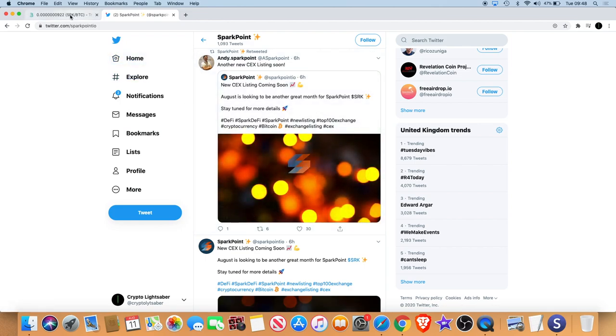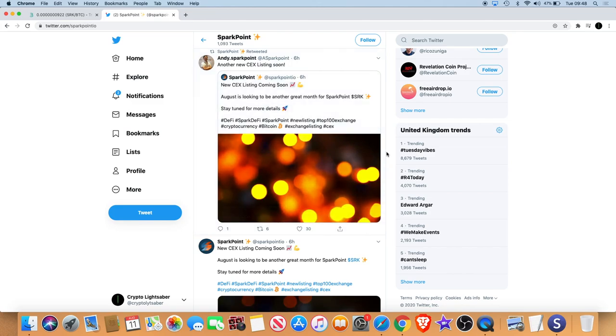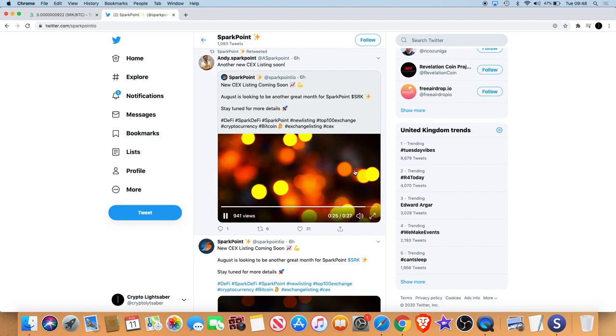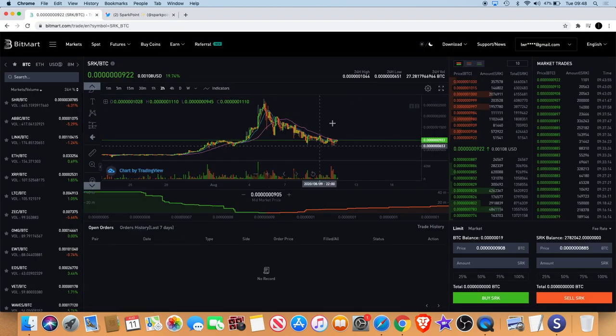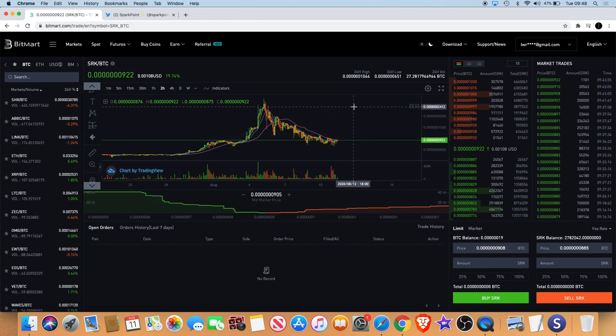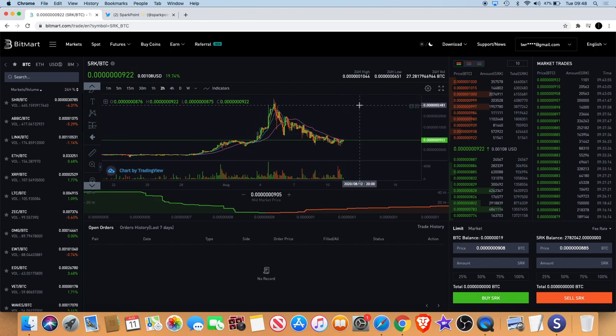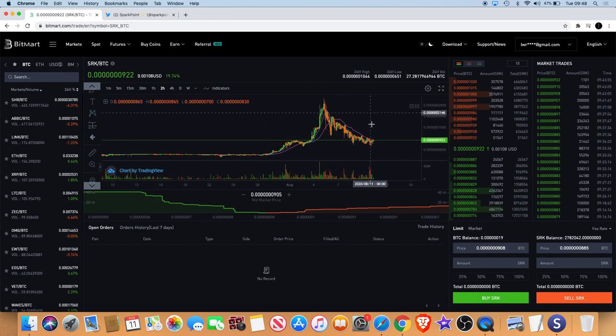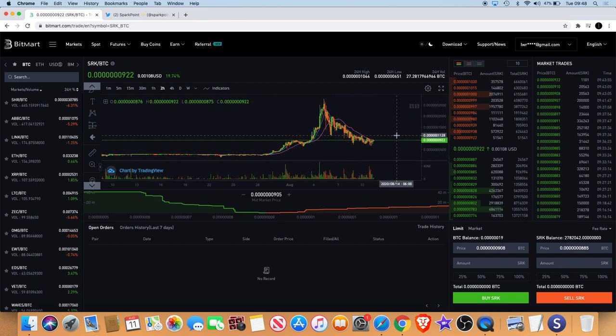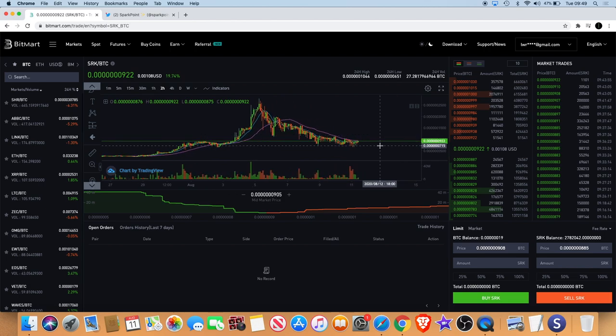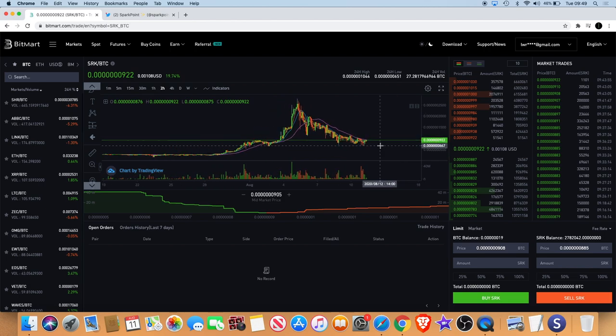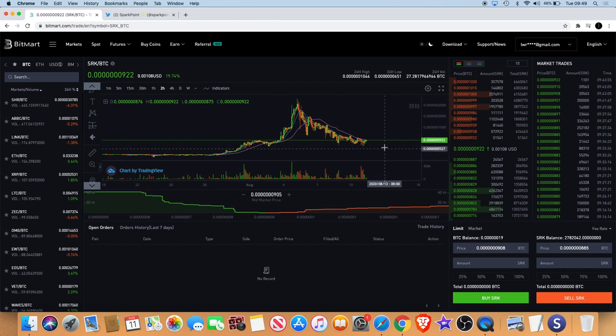If it is a big exchange we can definitely see a lot of volume coming in, we can see a lot of hype building up. Whoever this exchange is that's going to be announced, I'm hoping it's a big one. It could take Sparkpoint to prices beyond this and we may never see these prices again. It's definitely a good time to be potentially dollar cost averaging in, buying little bits at a time.